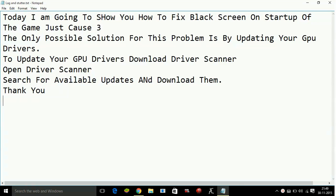GPU drivers are the main things or main components which run the games on any PC. So to update your GPU drivers,